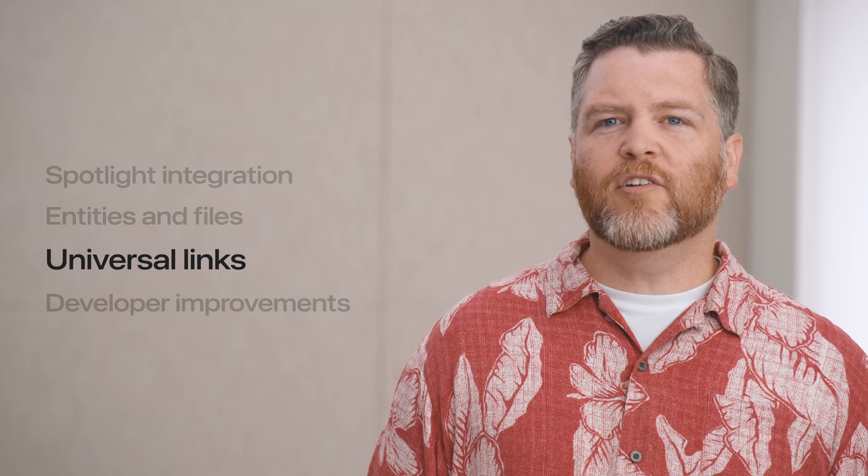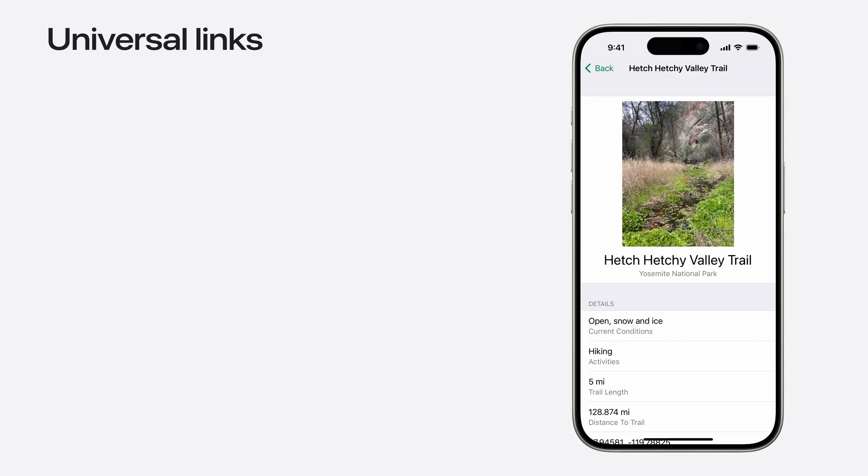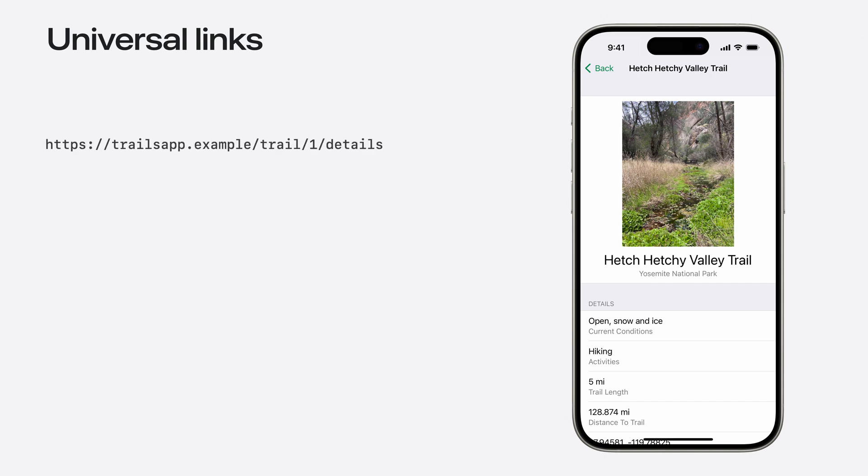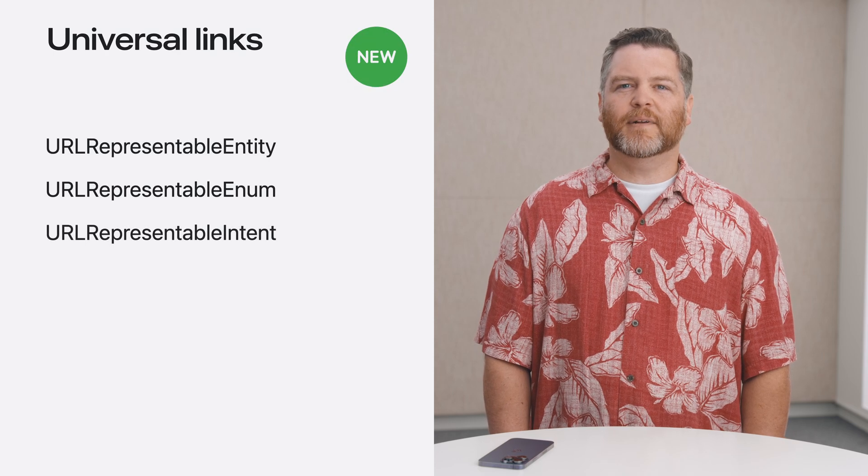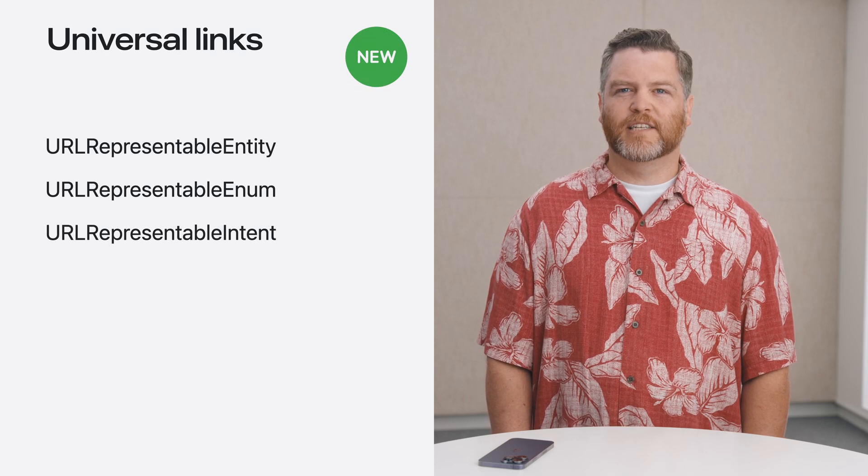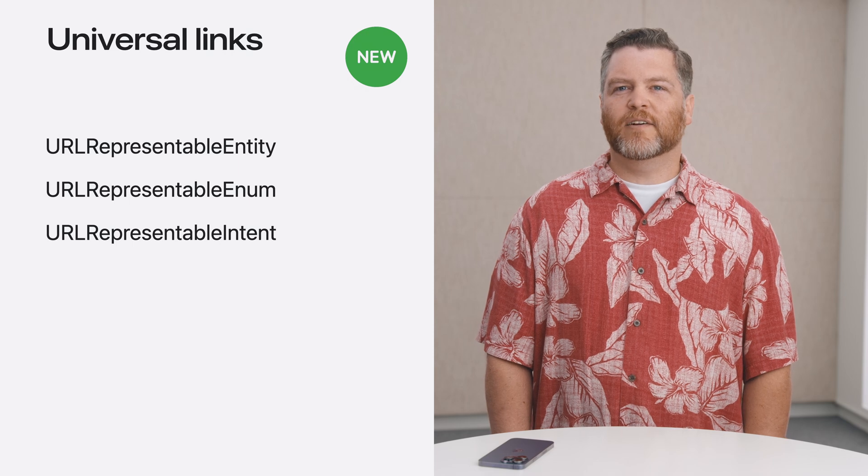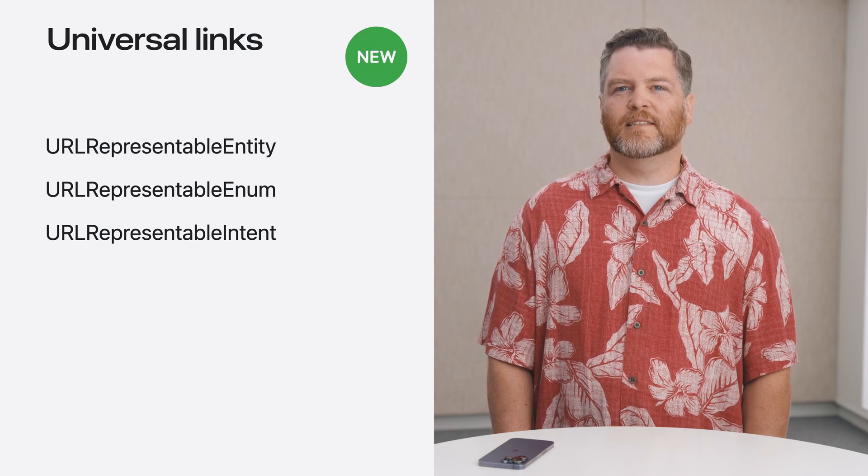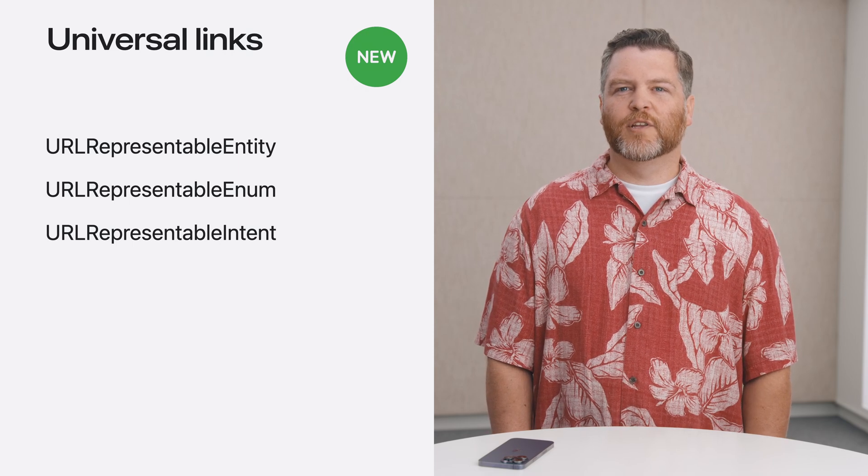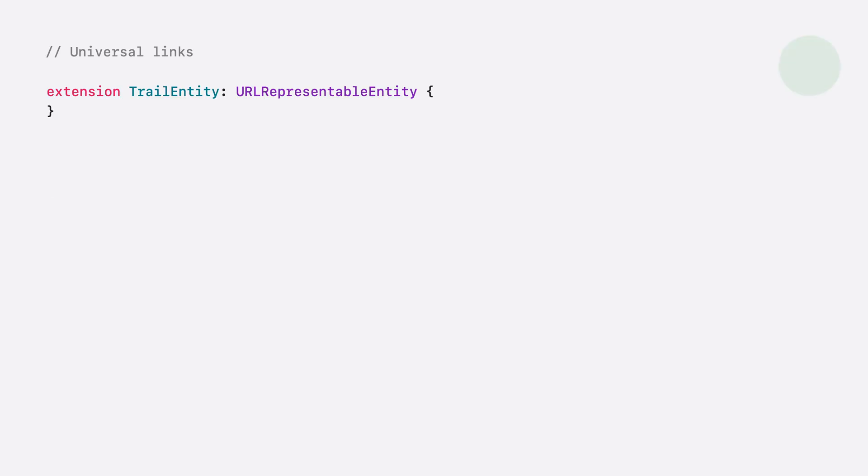Next, let's talk about universal links and how you can represent them with your app intent types. Universal links help people access your content, whether or not they have your app installed. My trails app already has support for a universal link to open to a specific trail. Here's an example URL that links to the details for a specific trail. The one indicates the identifier of the trail to be opened. You can now express your app entity, app enum, and app intents as having a URL representation. This will allow Siri and shortcuts to treat them like they are a link to specific content, allowing actions to open the URL or making them shareable.